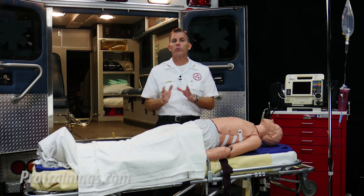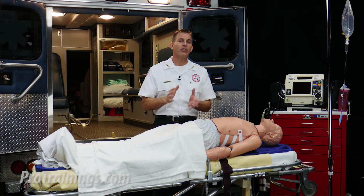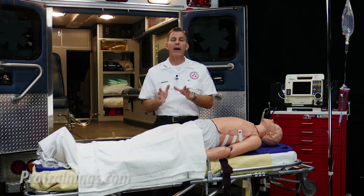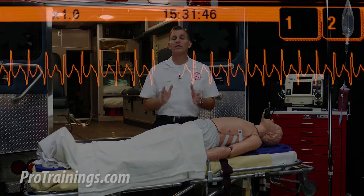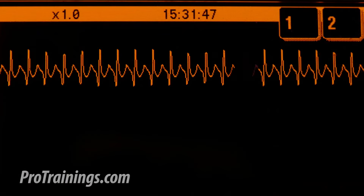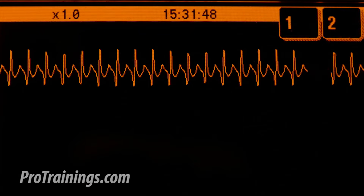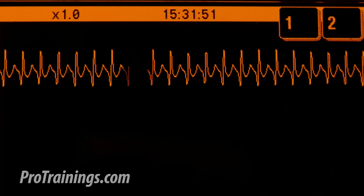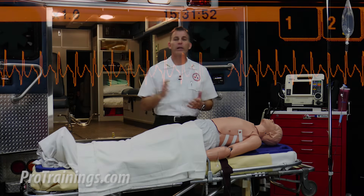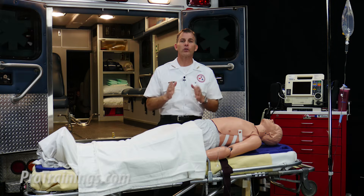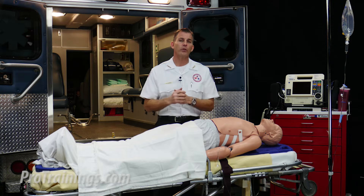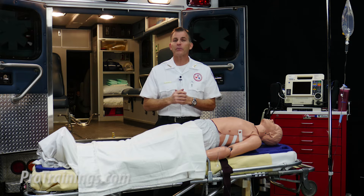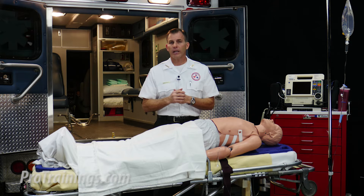After the oxygen has been started, we need to get an ECG monitor on this patient. When the monitor is applied, we look at the monitor and see a narrow complex supraventricular tachycardia. Since the patient's stable, we direct a team member to try vagal maneuvers first. This didn't work, so we opt for drug therapy next.